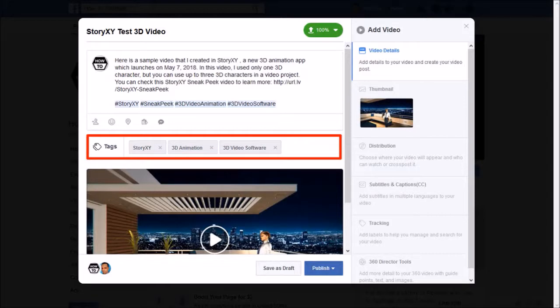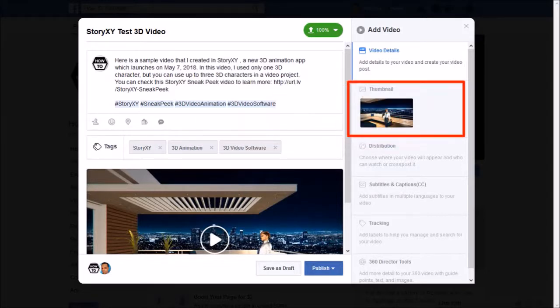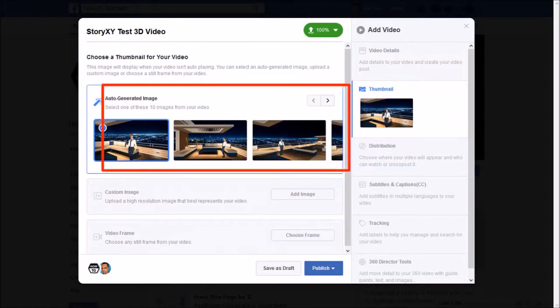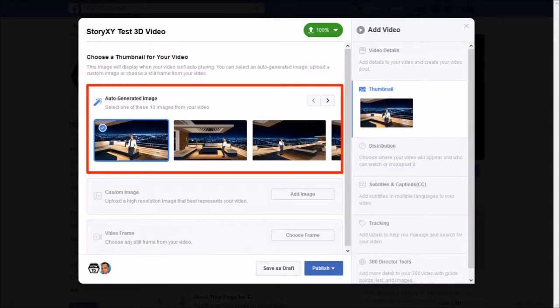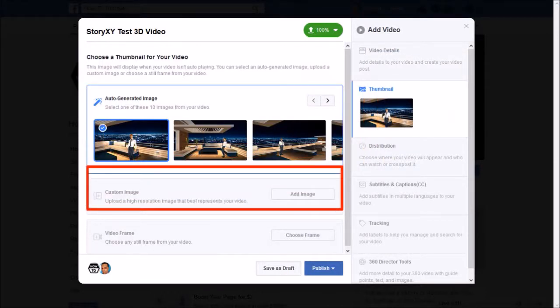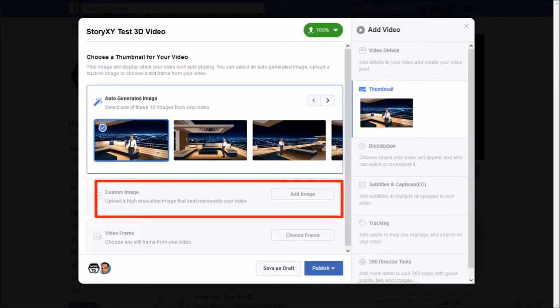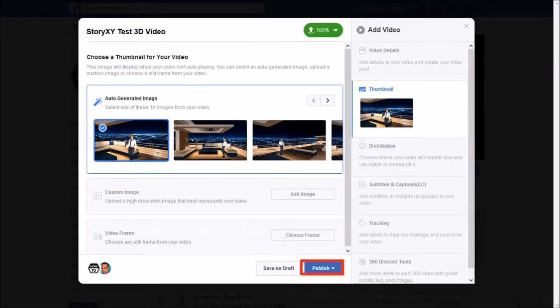In this section to the right you can choose a thumbnail. Facebook auto generates 10 images that you can choose from or you can upload a custom thumbnail from your computer. And finally click publish once you're done.